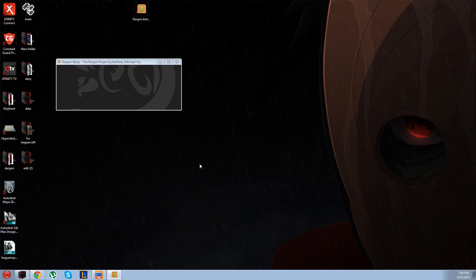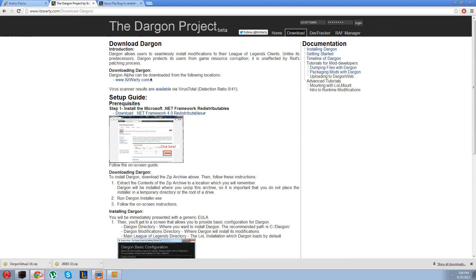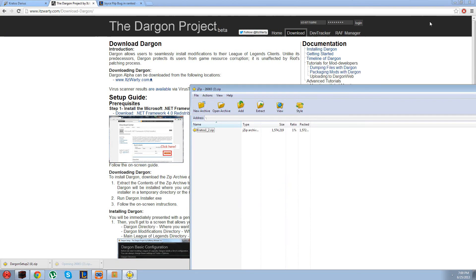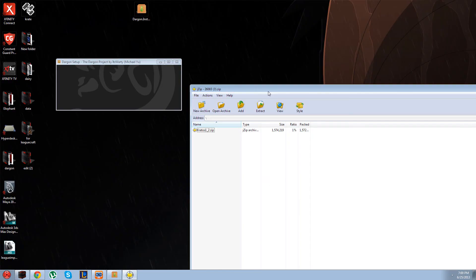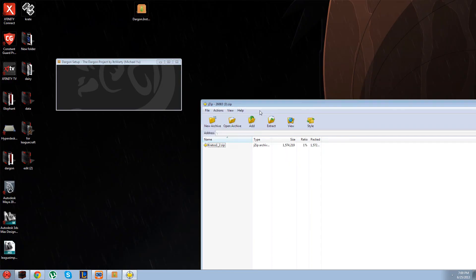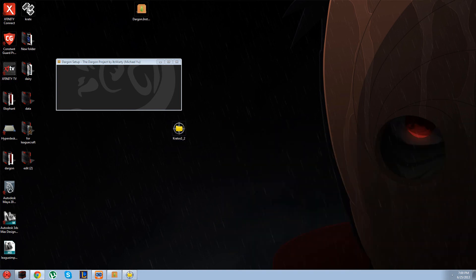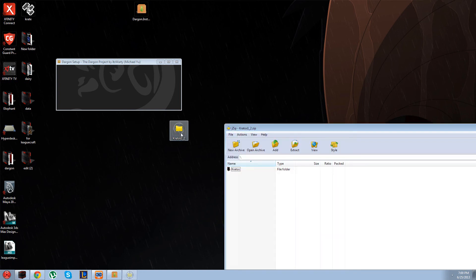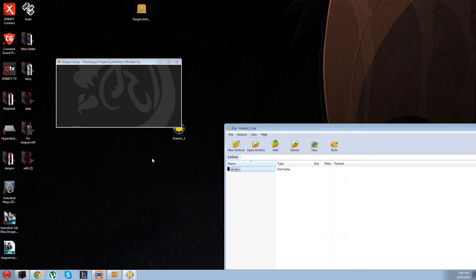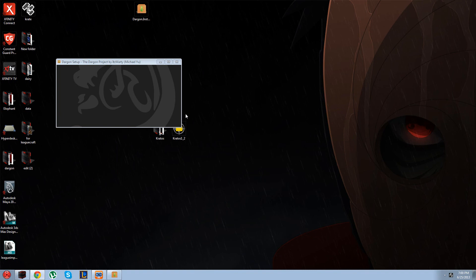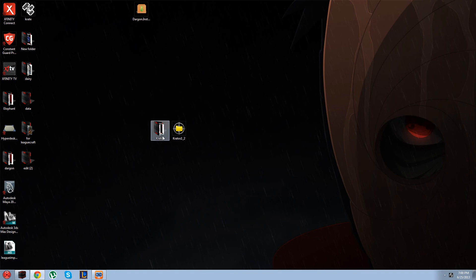Don't worry about these, just press install. While that's installing I'm going to bring this up, and here's the file we downloaded from LeagueCraft. Just extract that, open up once more, and extract it one more time, and end up with Kratos.